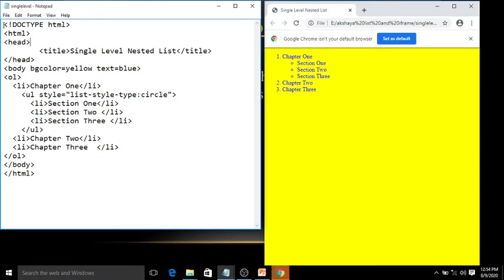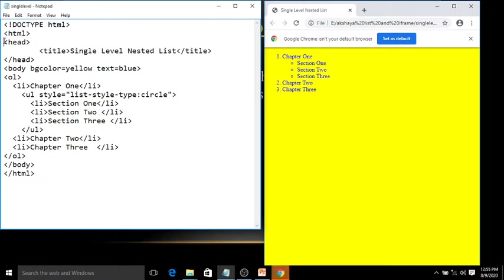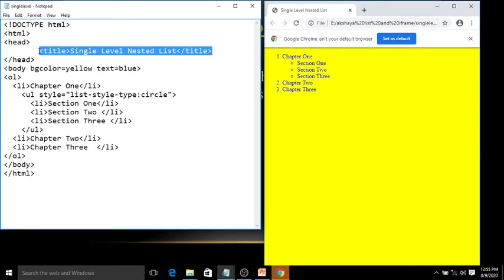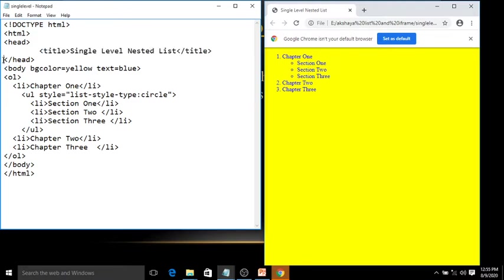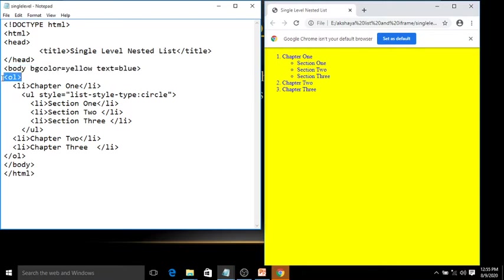This is our single-level nested list program. Let's begin with the doctype HTML, which represents this is an HTML document. Then the html tag, head tag, title tag — inside the title write 'Single Level Nested List', then close the title tag and close the head tag. Then body with bgcolor yellow and text blue.